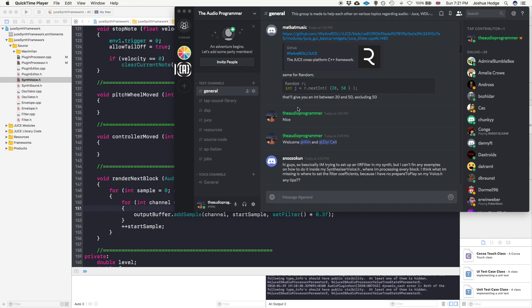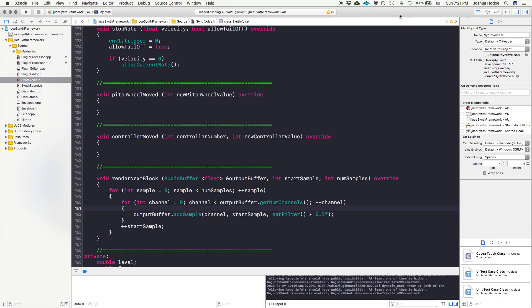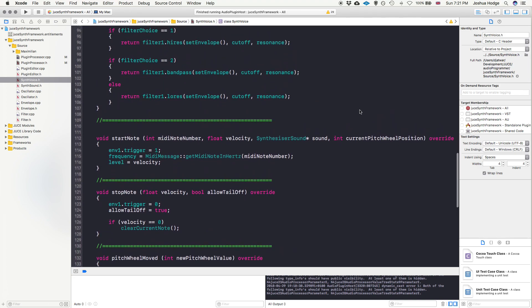We're going to replace that filter with an implementation from the DSP module from JUCE. This can be a little confusing. The Discord member wrote: 'Hi, trying to implement an IIR filter with the synth but can't find any examples of how to do it inside the synthesizer voice where I'm processing every block.' This brings up how tricky it can be to think through implementing this.